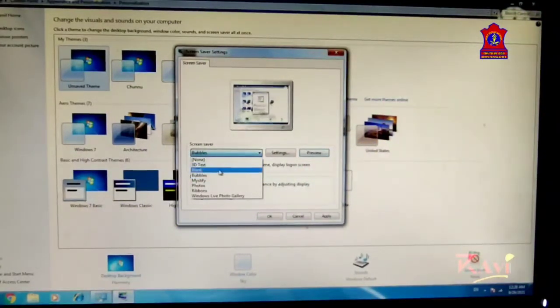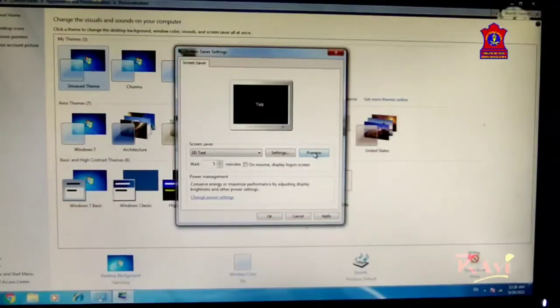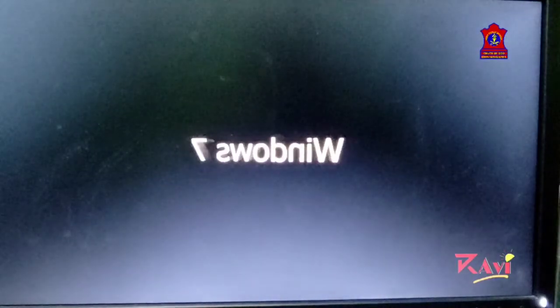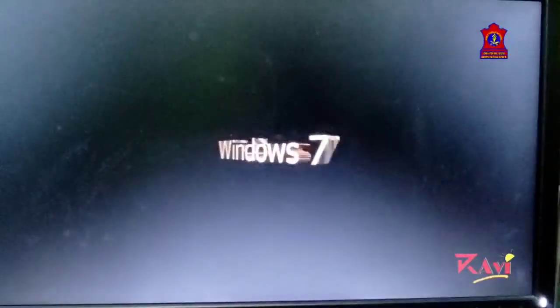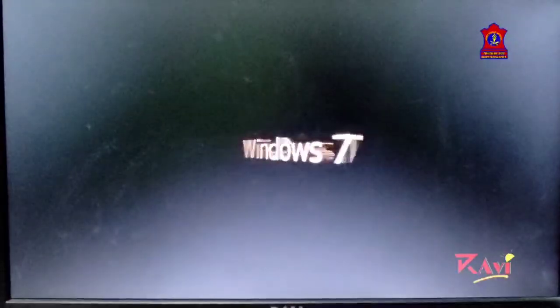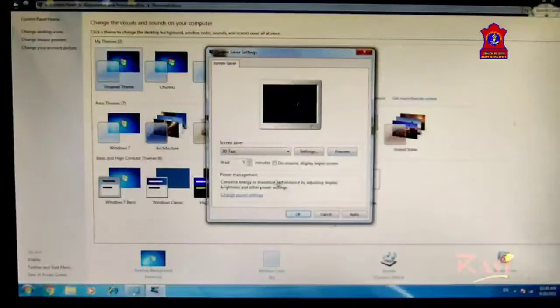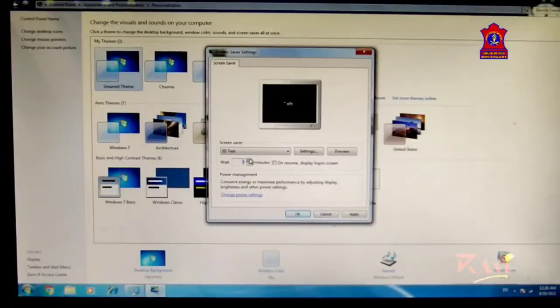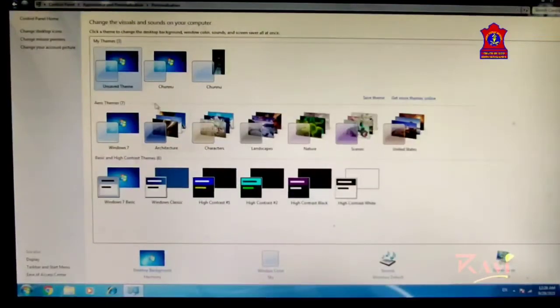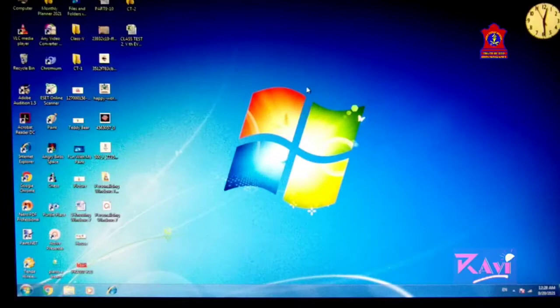You can also try 3D Text — click on Preview and see what kind of 3D text appears when your computer is not working for a certain period of time. You can also change the wait timing, then click Apply. Your screen saver will be applied. Click the Close button.